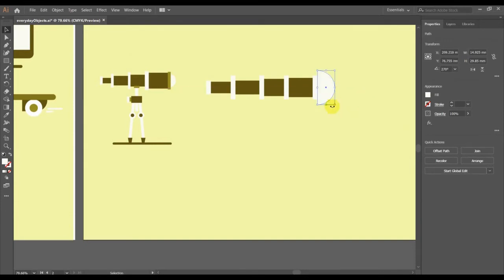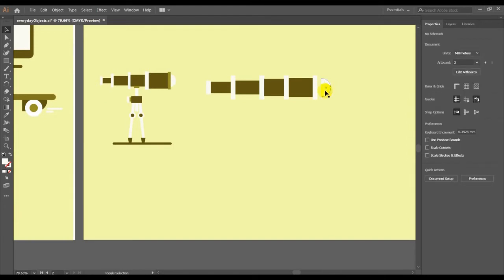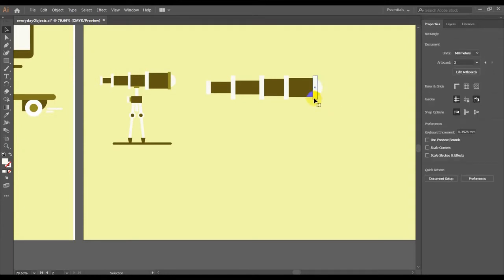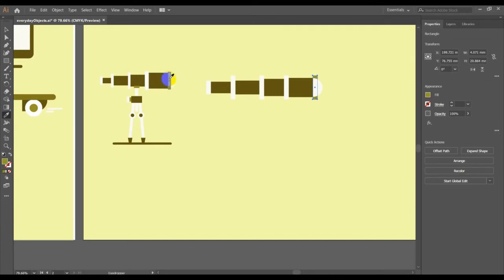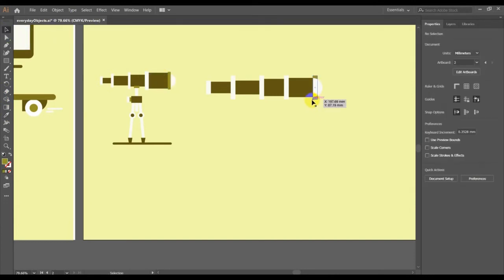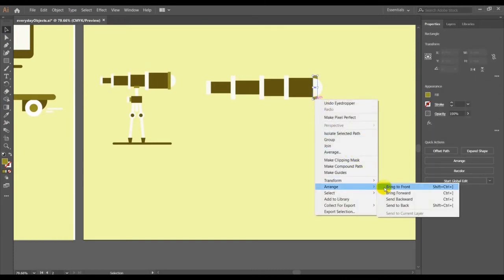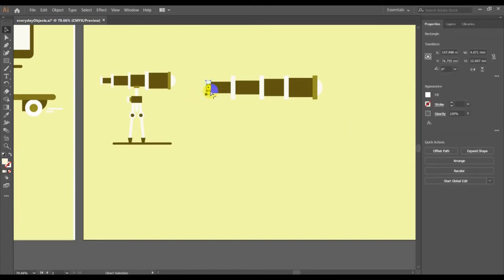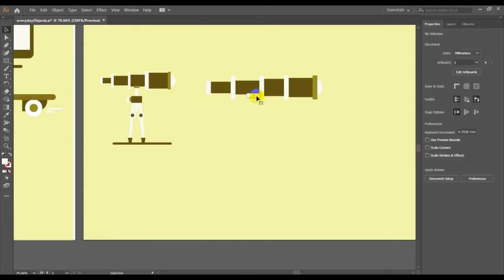Push it inside — the semicircle — and change the color to this color value. With the selection tool, I am going to bring it in front: right click, then Arrange, and Bring to Front. CTRL C, CTRL F, and then I am going to move it to the second part of the body. Put it at 90 degrees and then move it, and let's give it this color value.